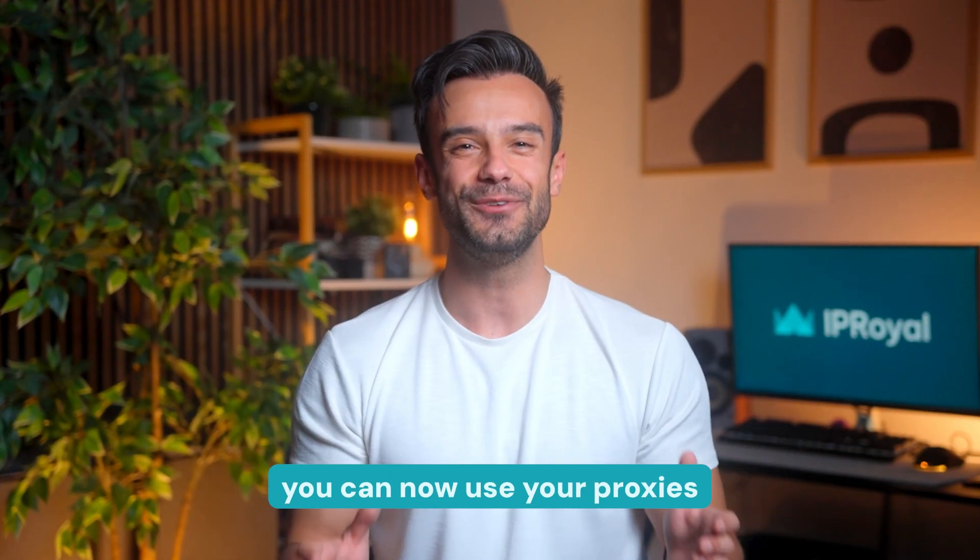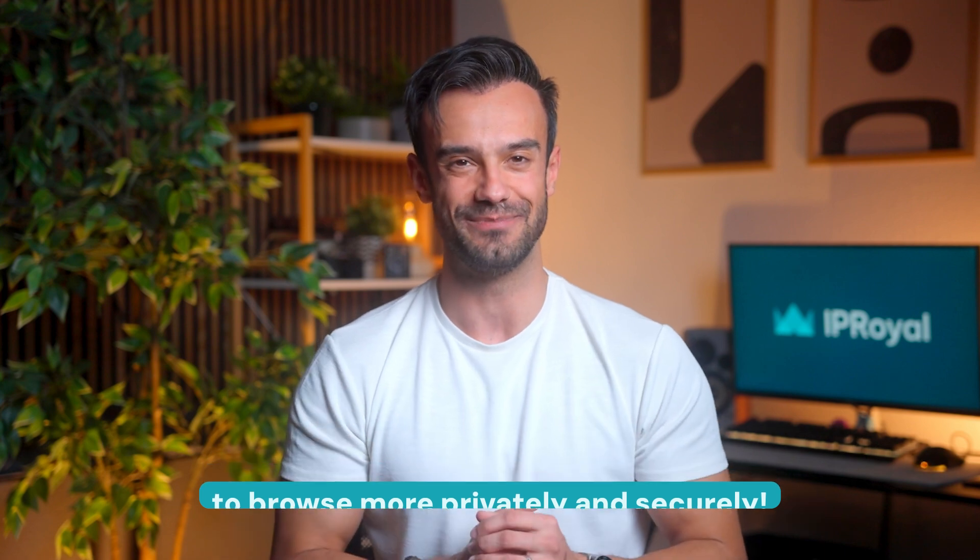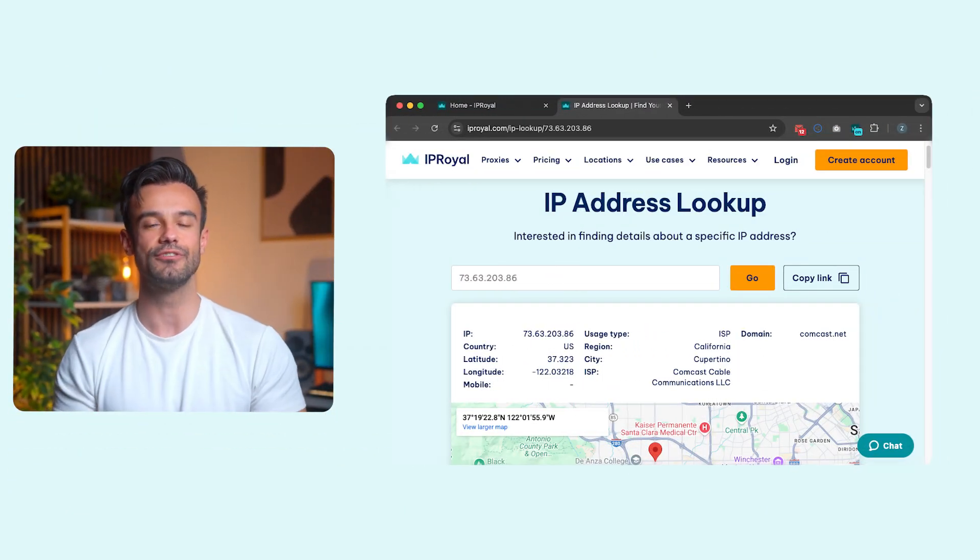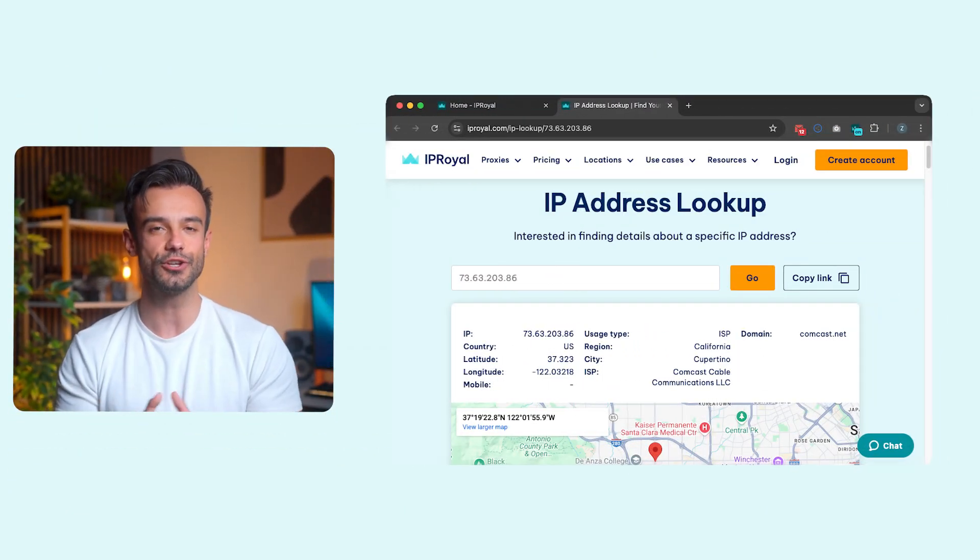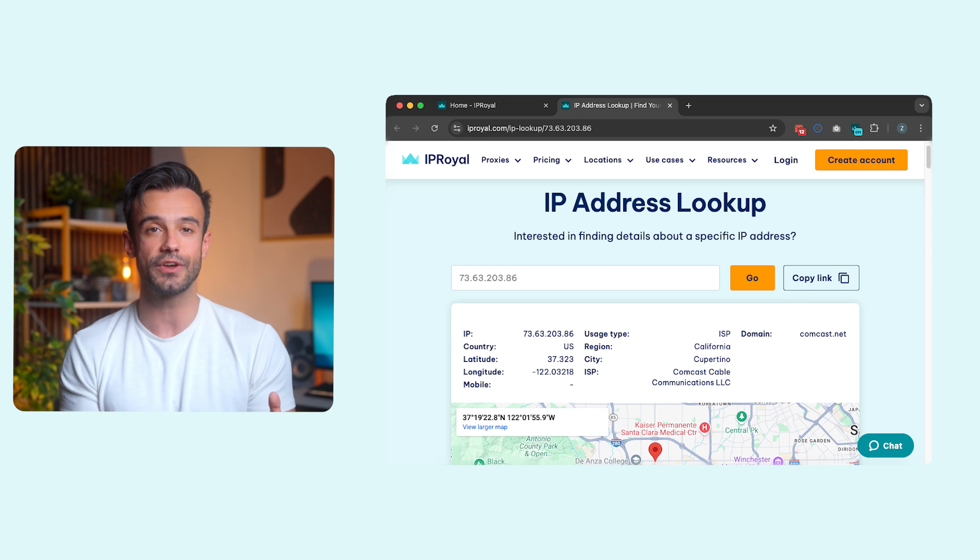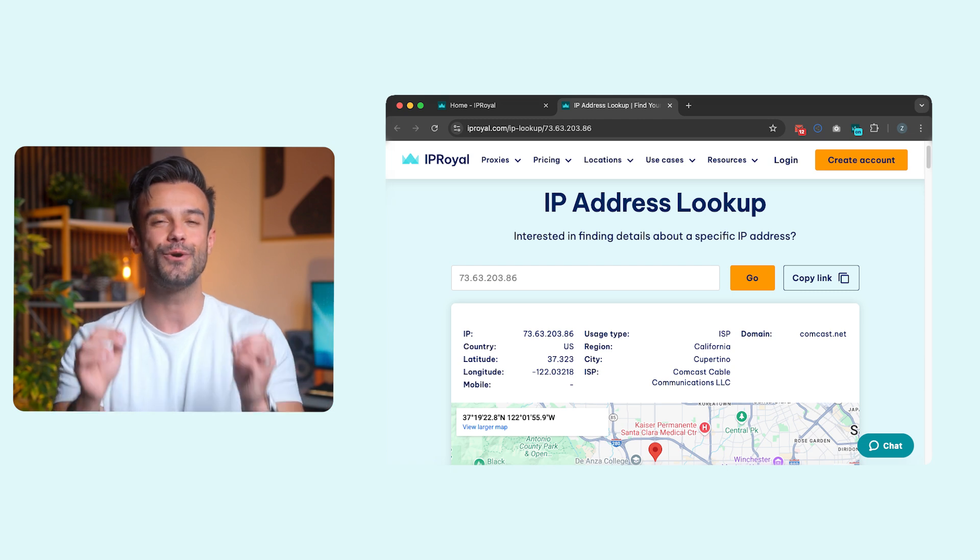Congratulations! You can now use your proxies to browse more privately and securely. Remember the tip I promised? Whether you configure a proxy on macOS system-wide or just in your browser, always check if it works before using it. You can easily do that by visiting IPRoyal's IP address lookup page or any other similar website that shows your current IP address.